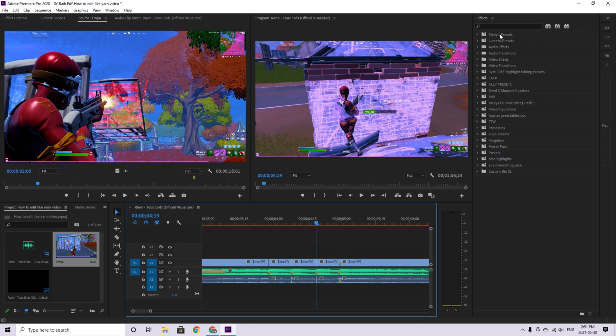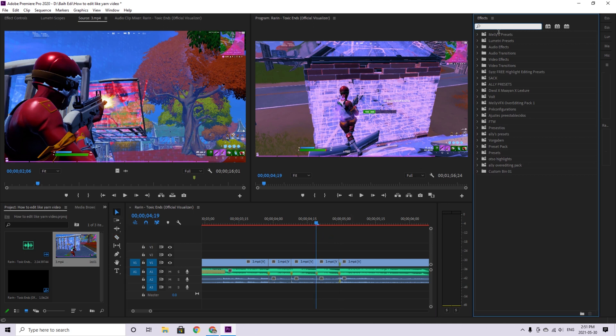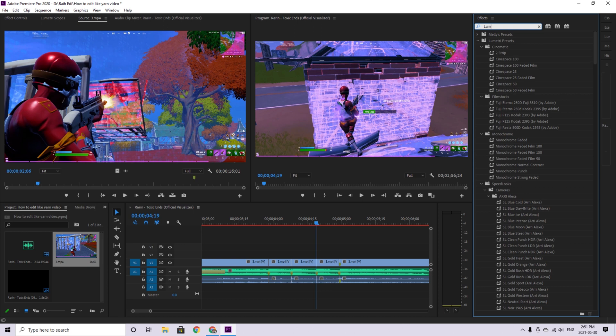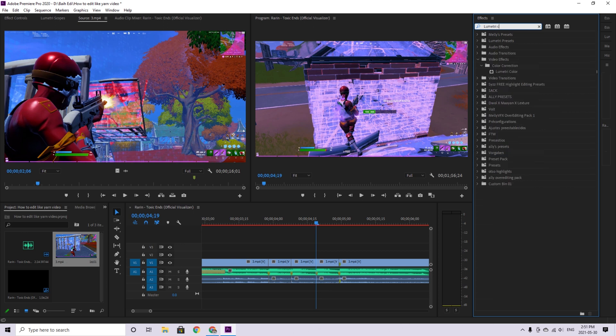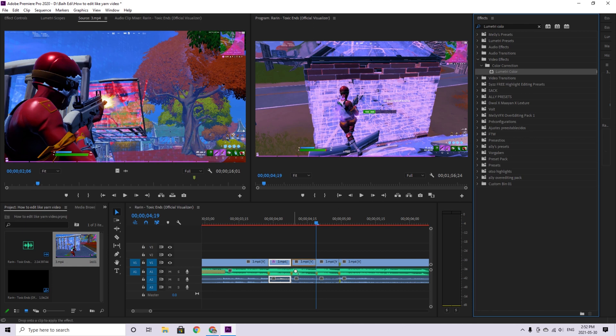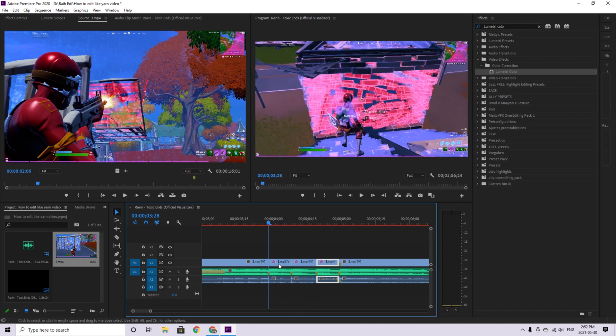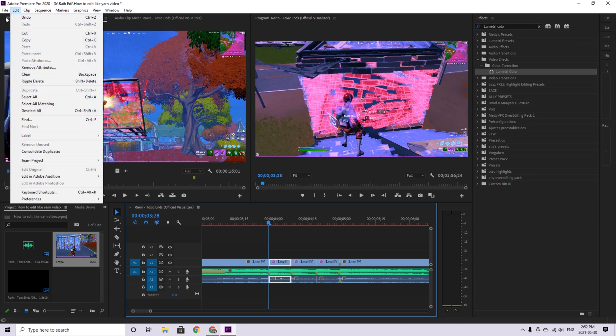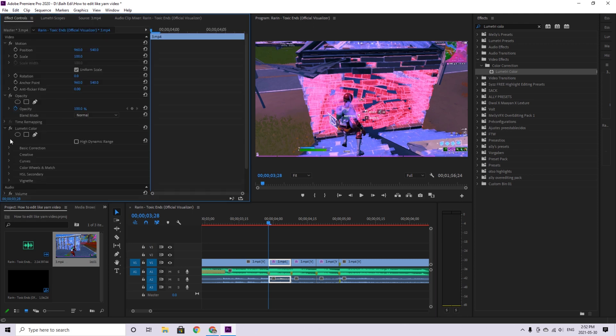Once you do that, you're going to drag over electric color. Here, here, here. And at the start, you're going to make it basic color correction.